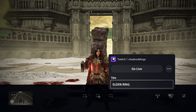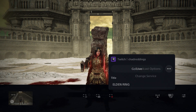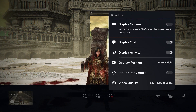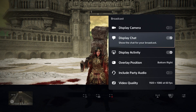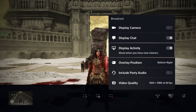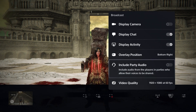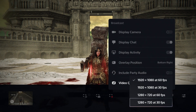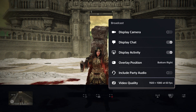Now adjust your title, and you can go to the three dots and go to Broadcast Options. From here, if you have a display camera, you can enable it, toggle chat display, see activity when people are joining, as well as adjust party audio and video quality if you're lagging.